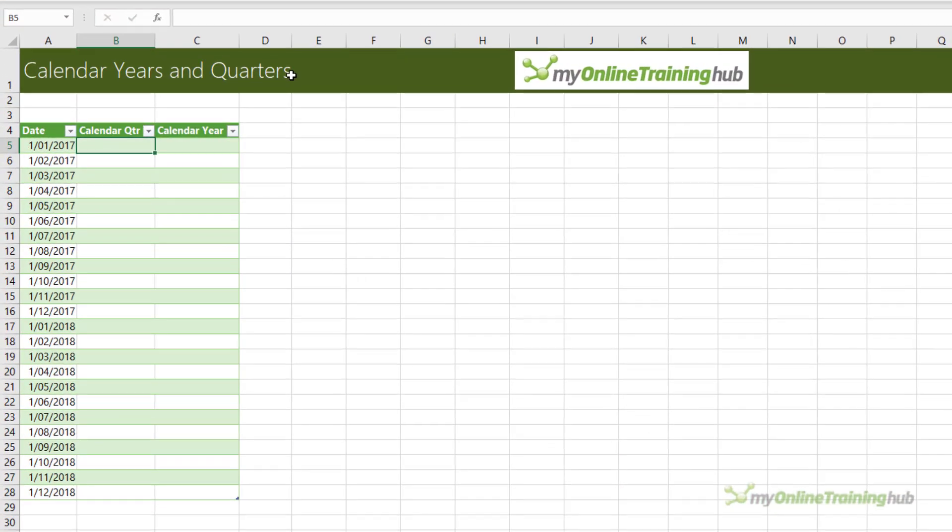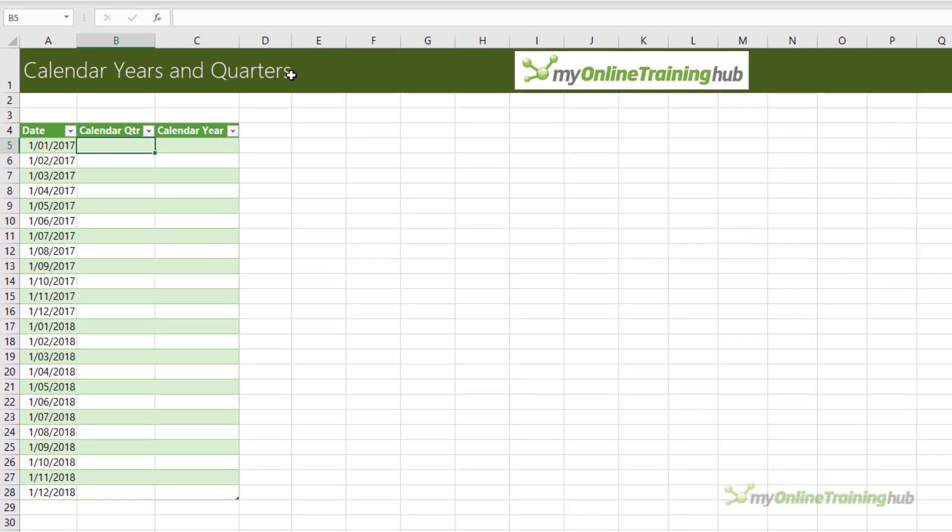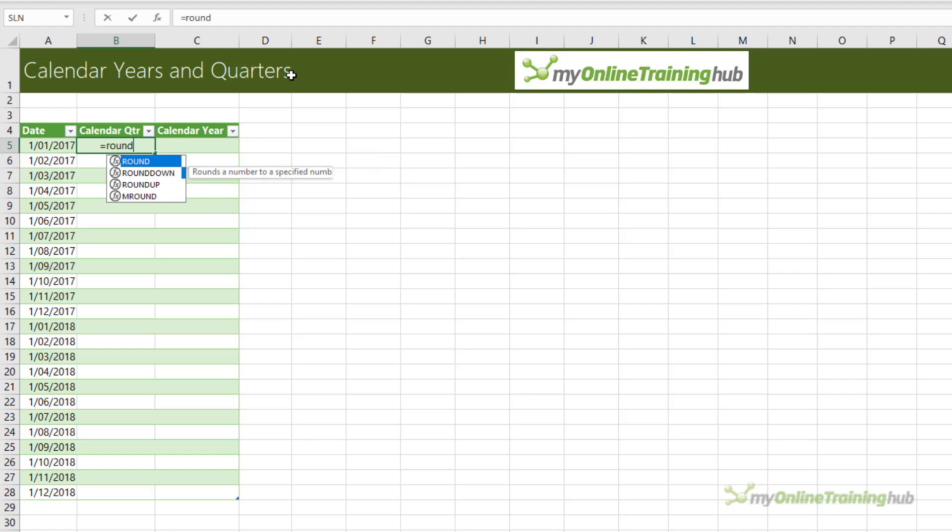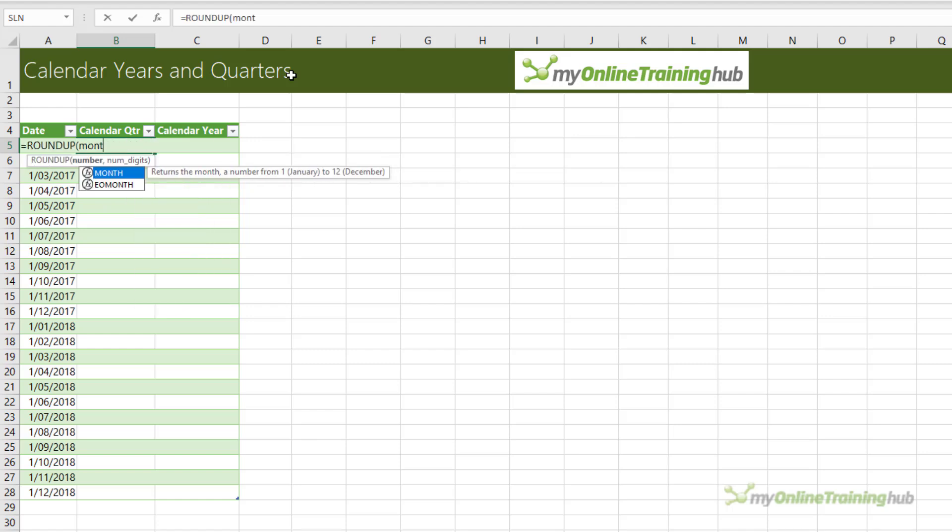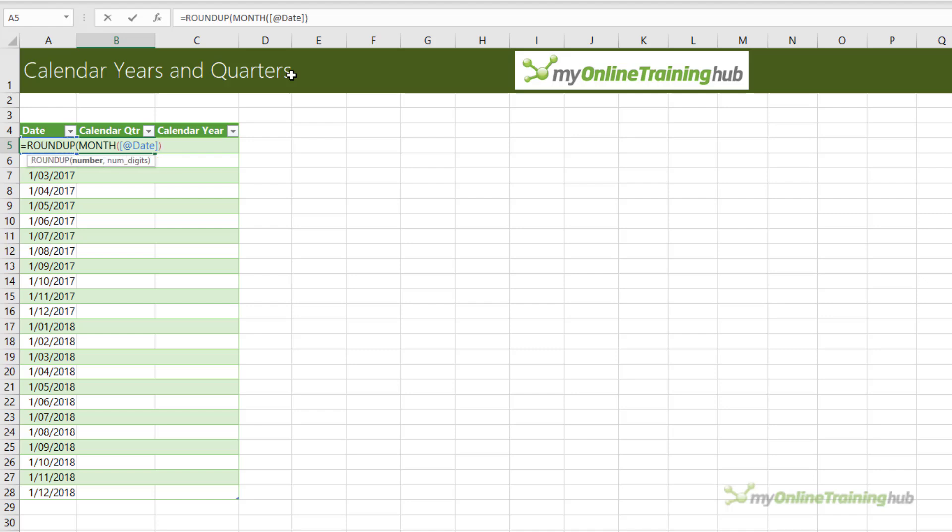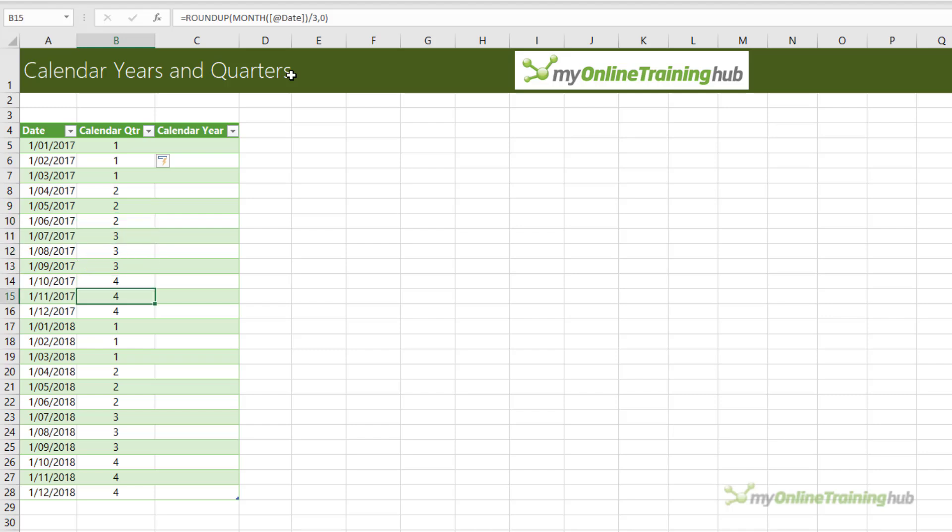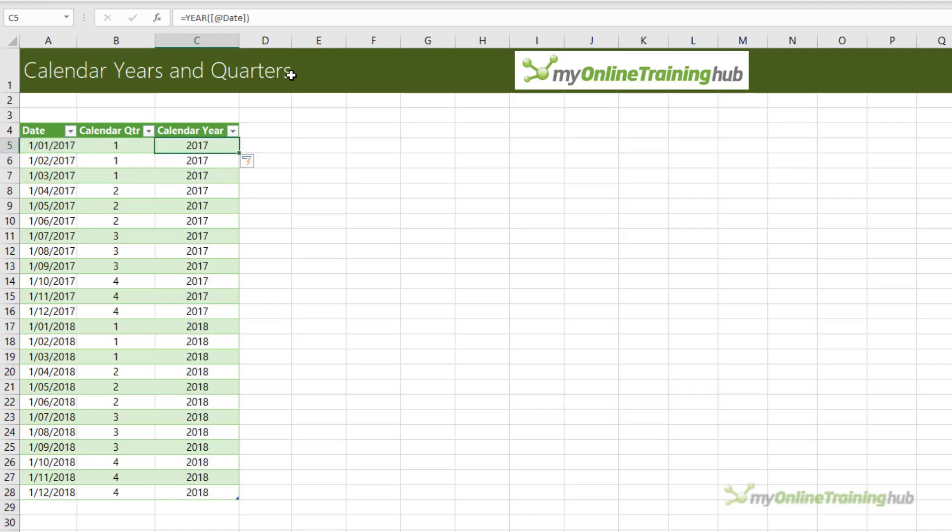Before we look at classifying dates into fiscal periods, let's first look at classifying them into calendar periods. We can use the ROUNDUP function to return the quarter from a date. We need to extract the month from the date and then divide it by three, and we want to round it up to zero decimal places. The year is even easier. We can use the YEAR function to extract it from the date. And there we have a list of calendar quarters and years. Of course, if you're using a pivot table to do your analysis, you don't need these formulas because you can use the pivot table grouping tool.